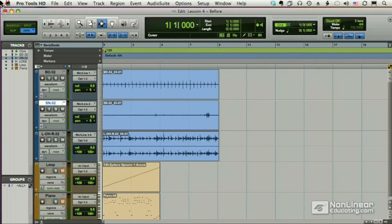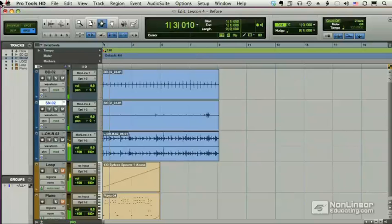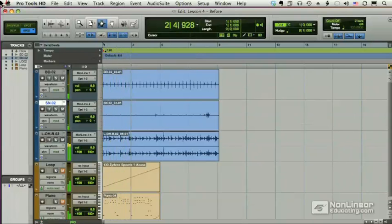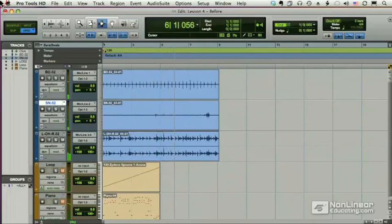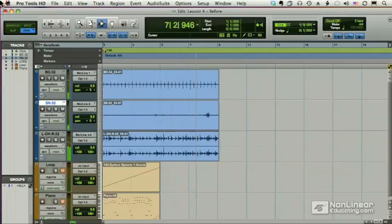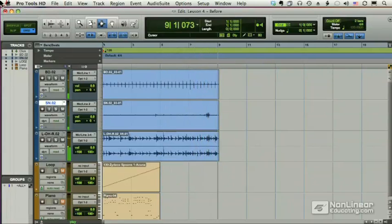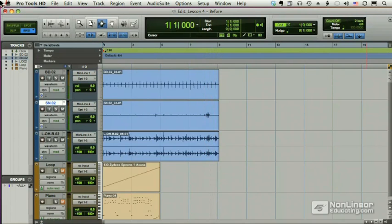Here's what it sounds like. He was pretty much in time, but you can definitely hear a couple places where he slowed down and sped up, and we're going to want to make sure that Beat Detective takes care of those places.